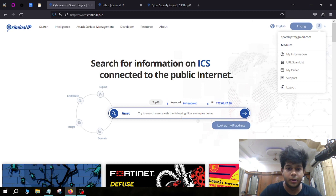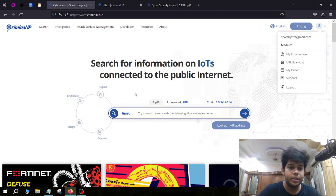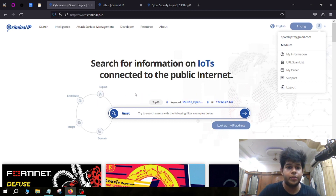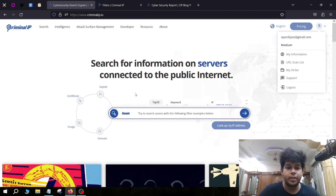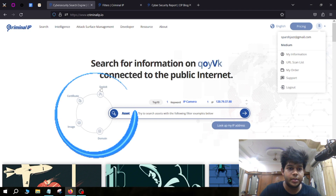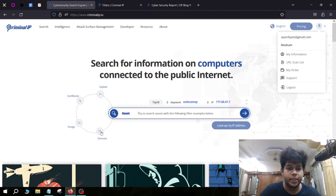Let's talk about the main features. There is a search engine where I can search about a lot of things. This is the Asset Search — using Asset Search you can find a lot of information about an IP address, for example what ports are open, if the IP is connected to any server or Tor, and you can also find vulnerabilities, CVEs, and open ports. There are also other options: Exploit Search, Image Search, and Domain Search.